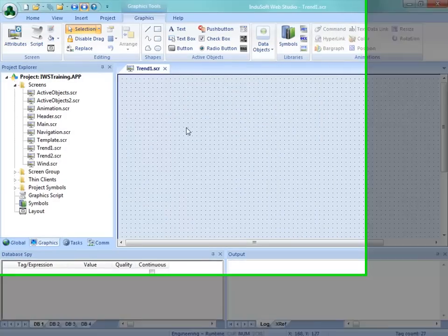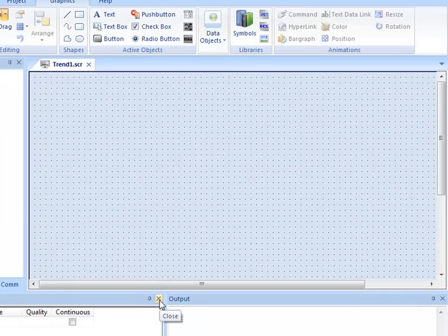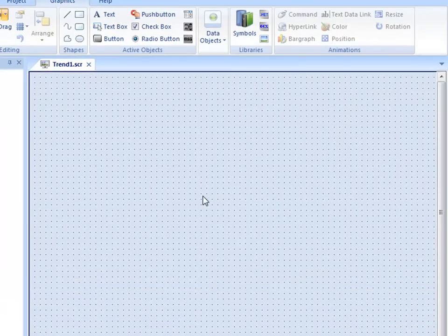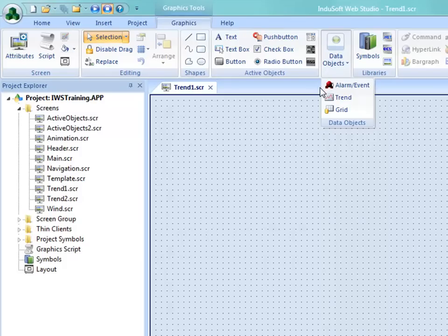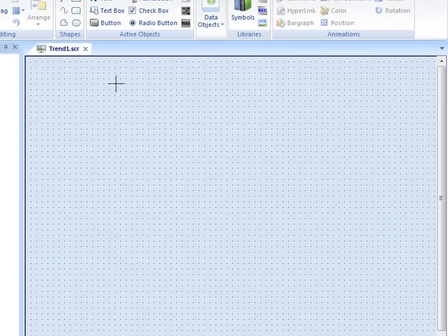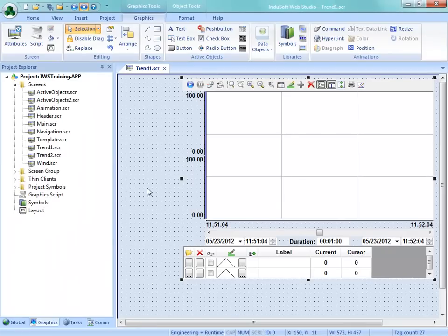Now you should have created the navigation to get to Trend1 and Trend2. Make sure you're on the Trend1 screen. I'm going to close the Database Spy and output window for more viewable area. We're going to put the real-time trend on the screen first. Going to the Data Objects tab, I'll go to the trend control object and place it on the screen, keeping it fairly large for good viewing area, and leaving some space on the left-hand side. We'll put some sliders there to get values in. We're going to add two pens to this trend.